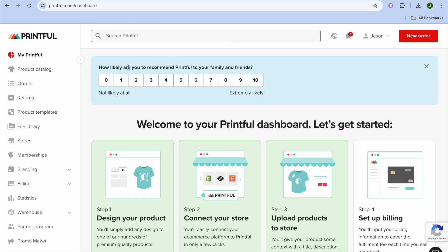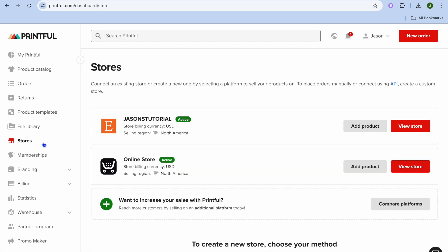First, you'll need to go into Printful. Then you're going to simply go over to the left menu option and select Stores. After selecting Stores, you're going to tap on View Store.